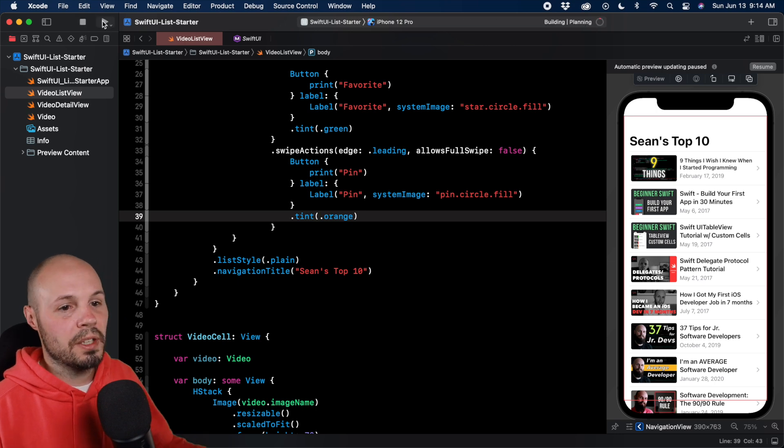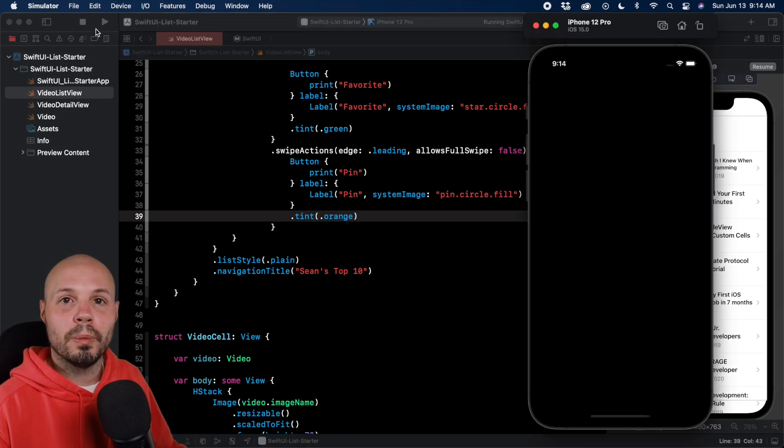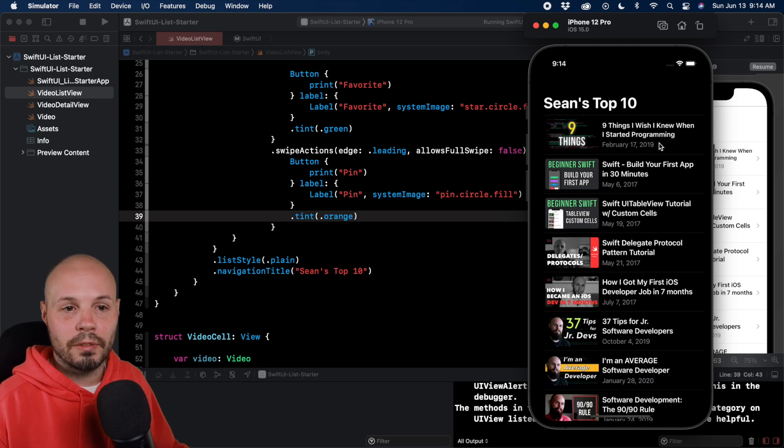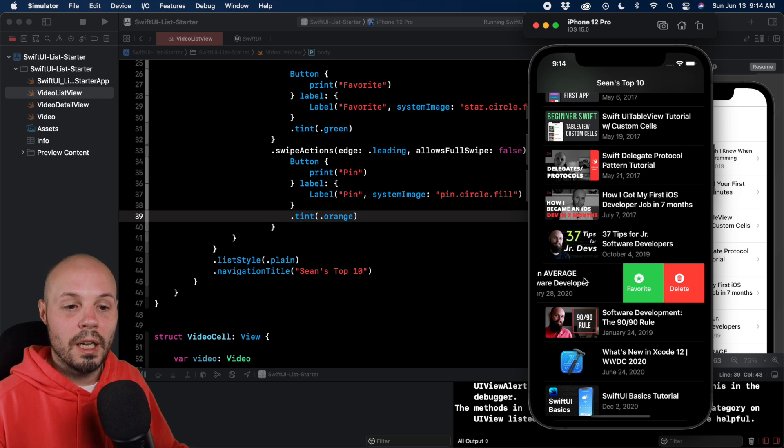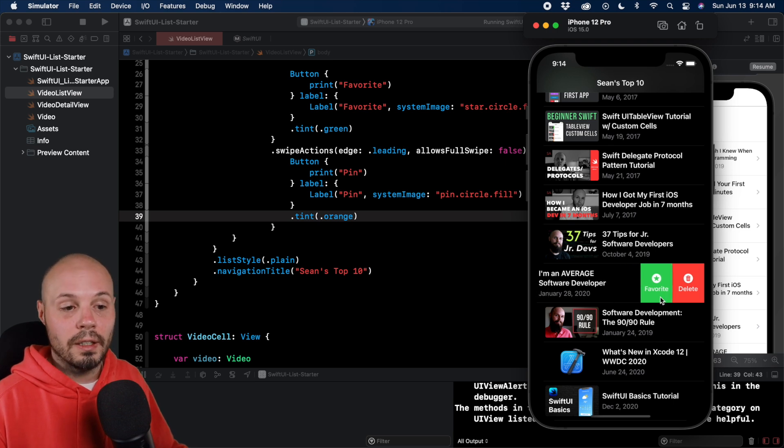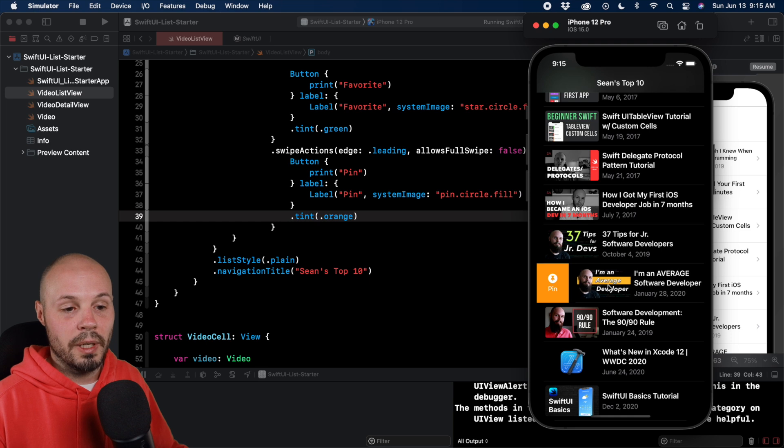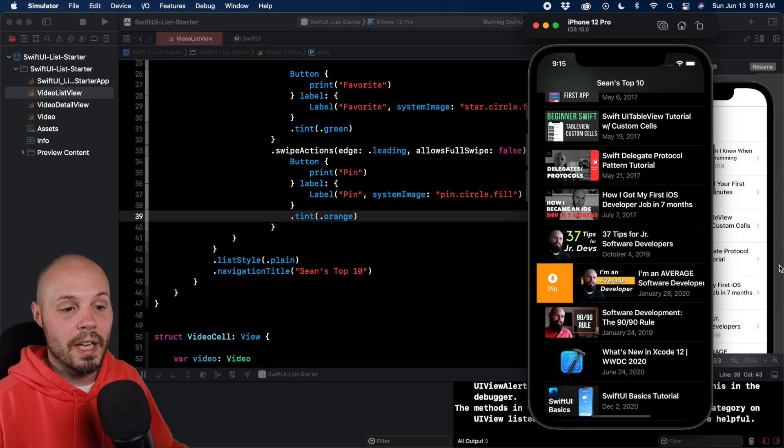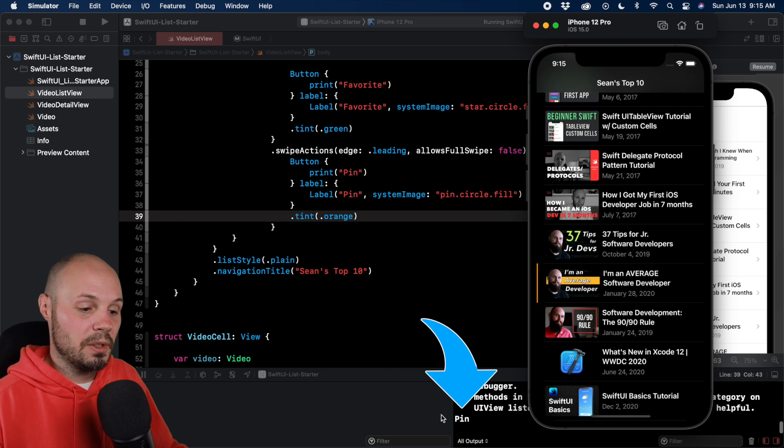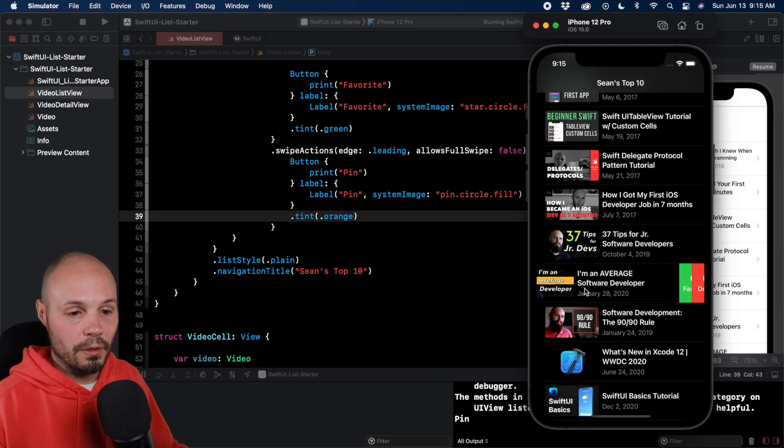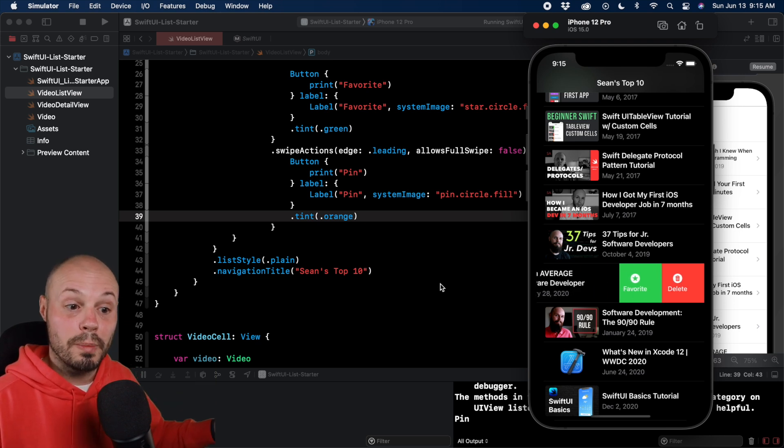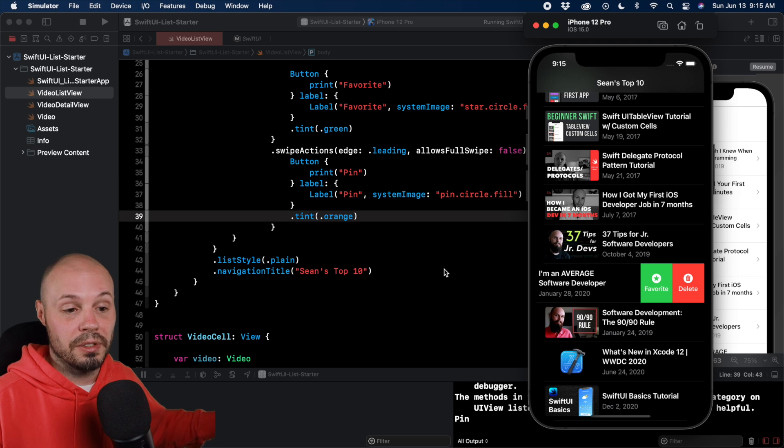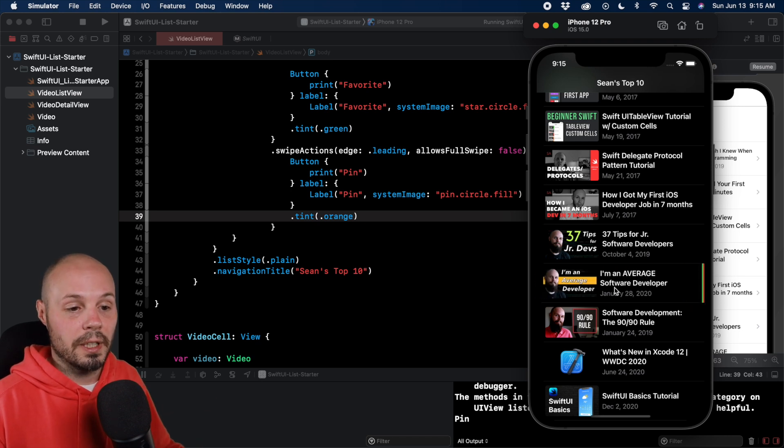So now when we run this, we're going to see our multiple buttons coming in from the trailing, and then we'll see our pin coming in from the leading. There you go, we get delete and favorite. And then if I swipe in from the leading, you see we get pin. And I'm trying to do the full swipe, it's not letting me because we made that false. If I tap pin, you see down there it says pin. If I try to do the full swipe from the right, I can't do the full swipe either because there's two options. It doesn't know, even though allow full swipe is true technically, it doesn't know what to do. There's two options.